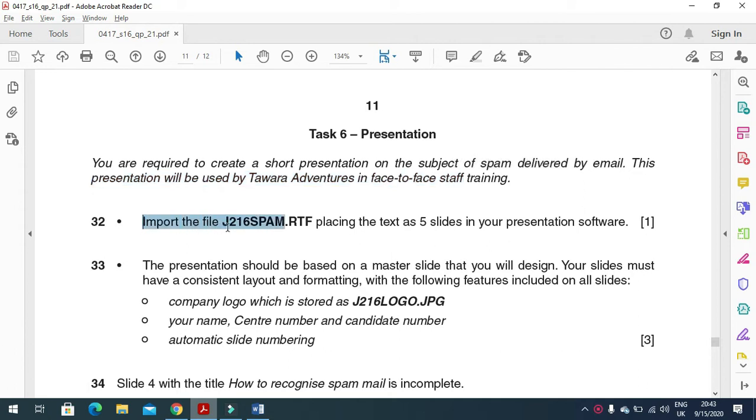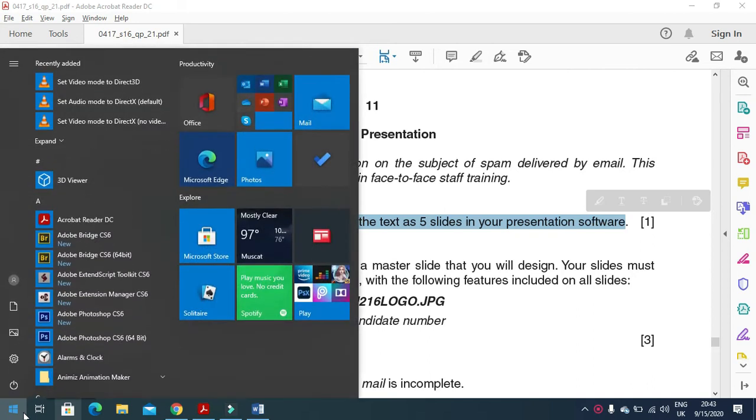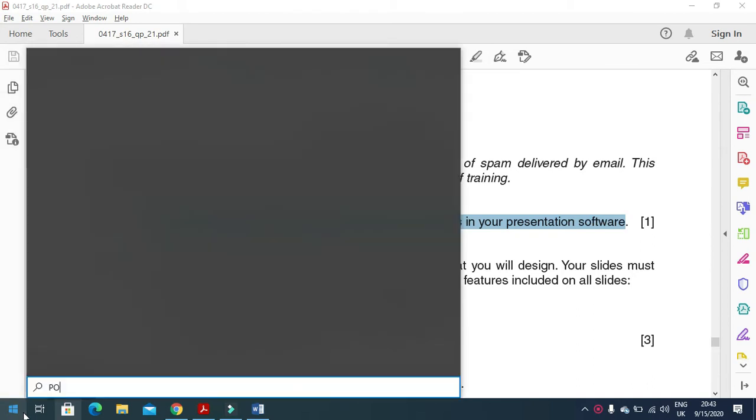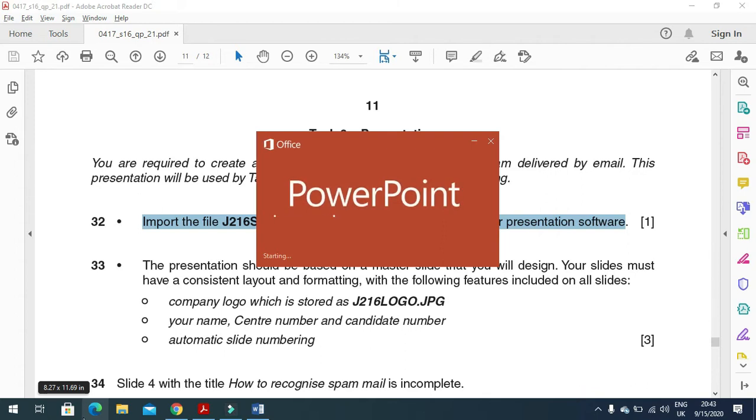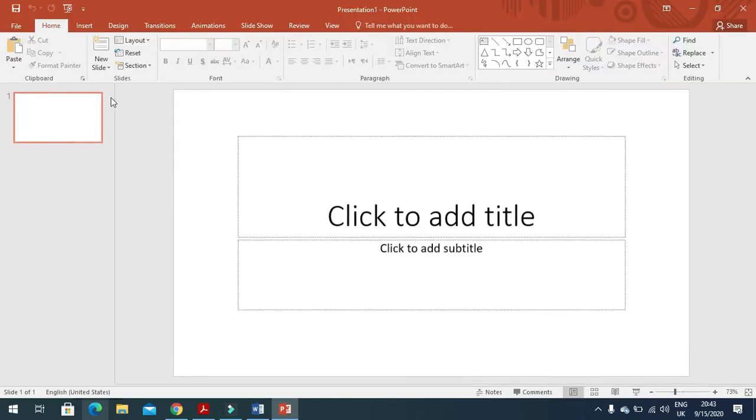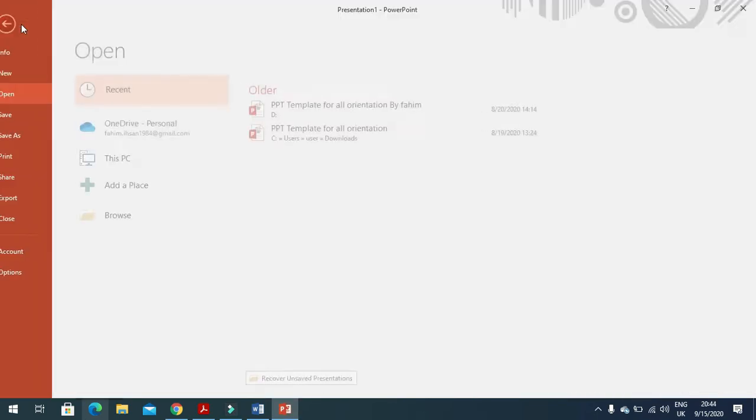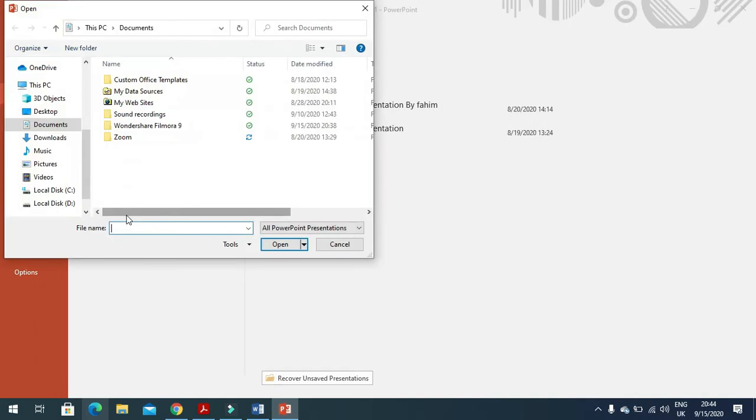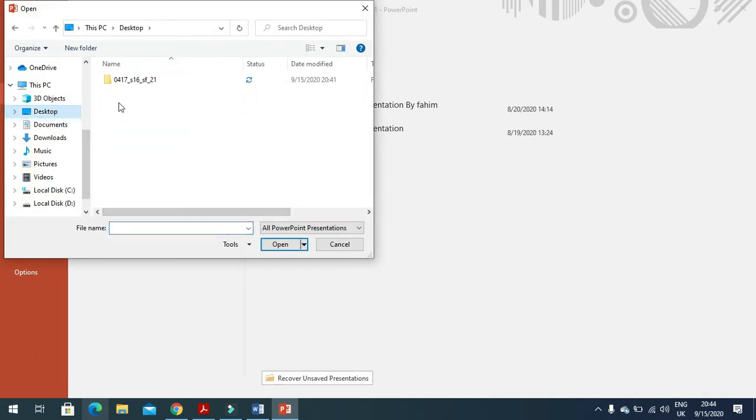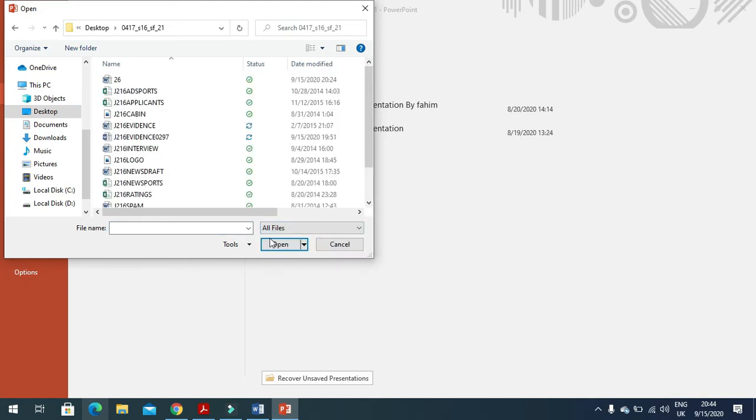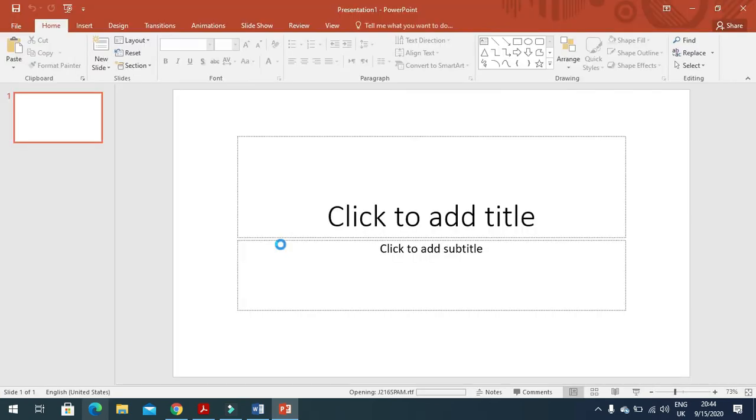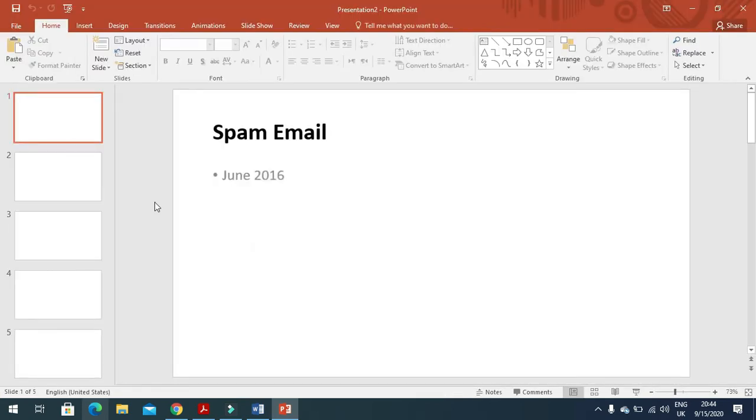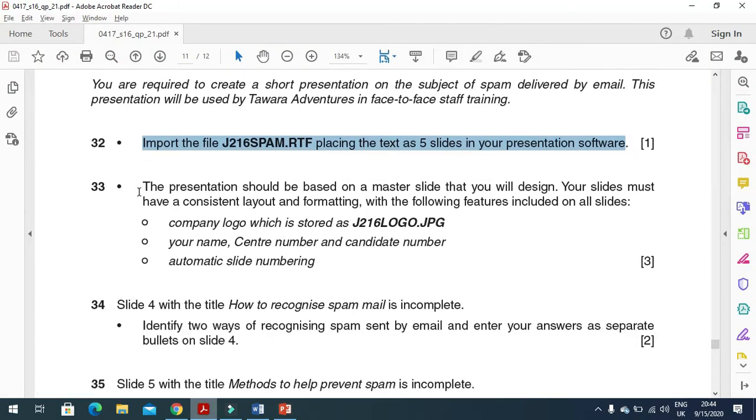Import the file J216SPAM.RTF, placing the text as five slides in your presentation software. Open PowerPoint, click on File, then Open, browse to Desktop, to your folder with all the files, and open J216SPAM. You can see five slides in your presentation now.